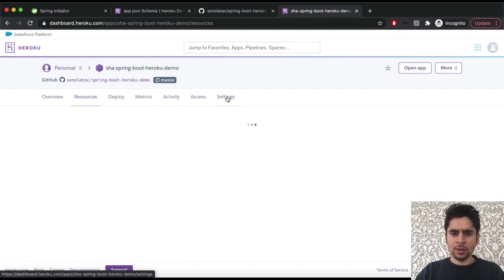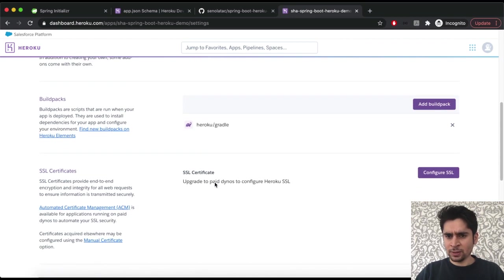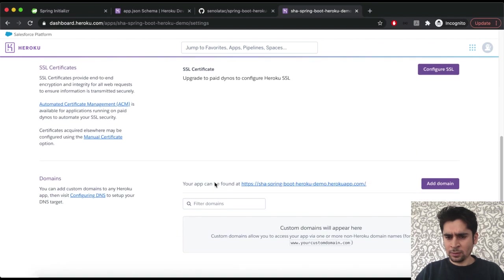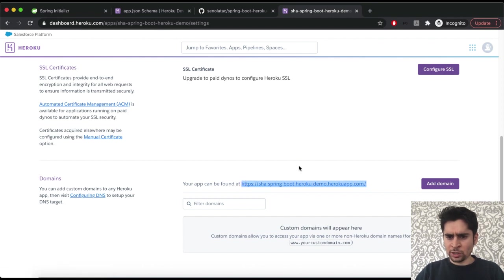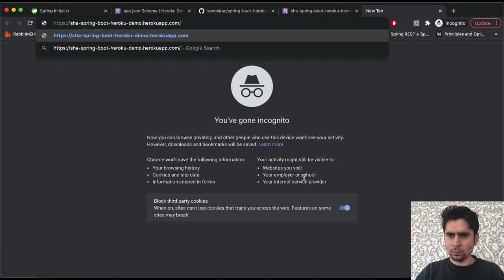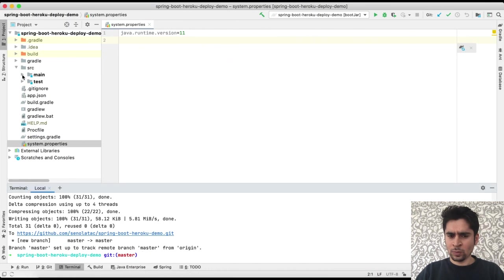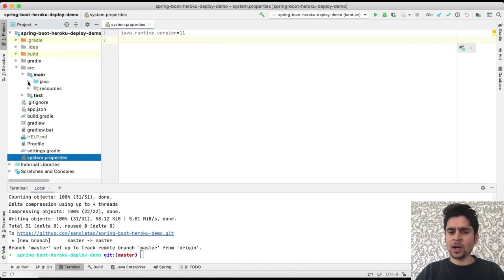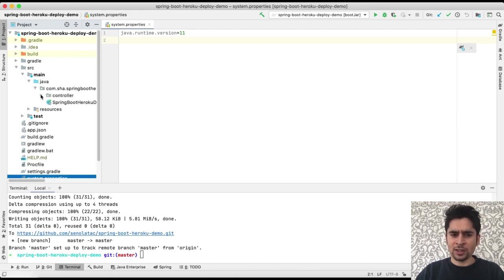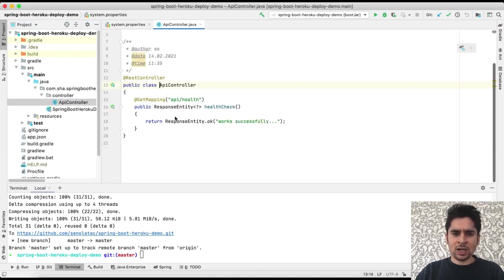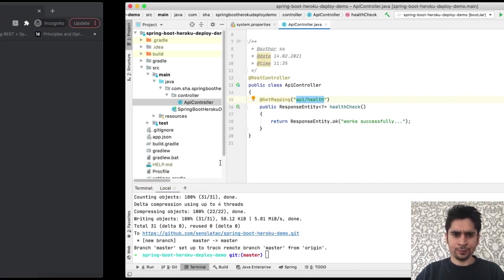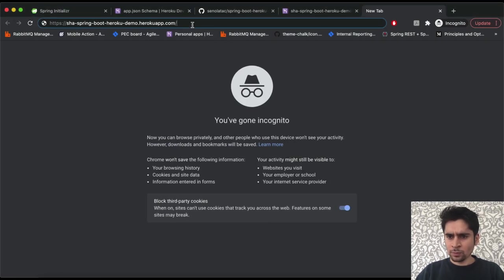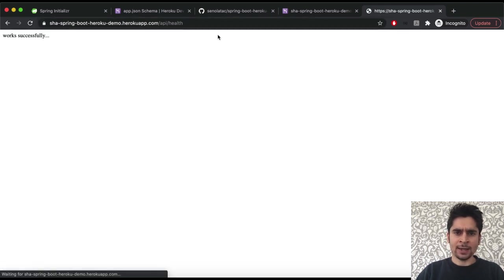Then from the settings tab we can reach to our Heroku application URL. Okay, now our deployment is ready. Now we can test our endpoints with our Heroku URL. Our test endpoint is API health.